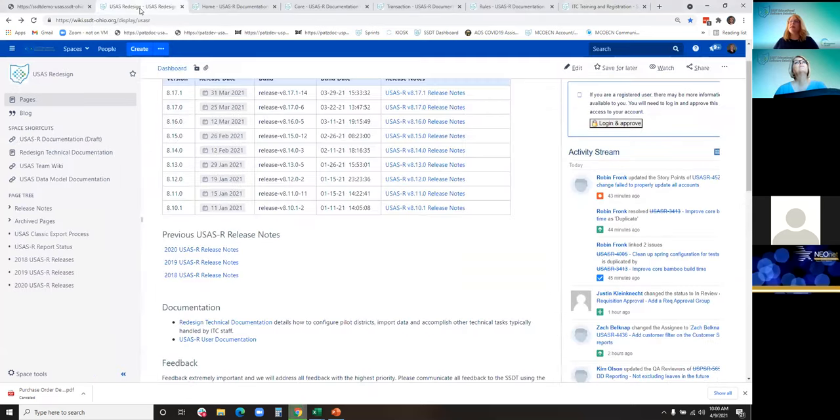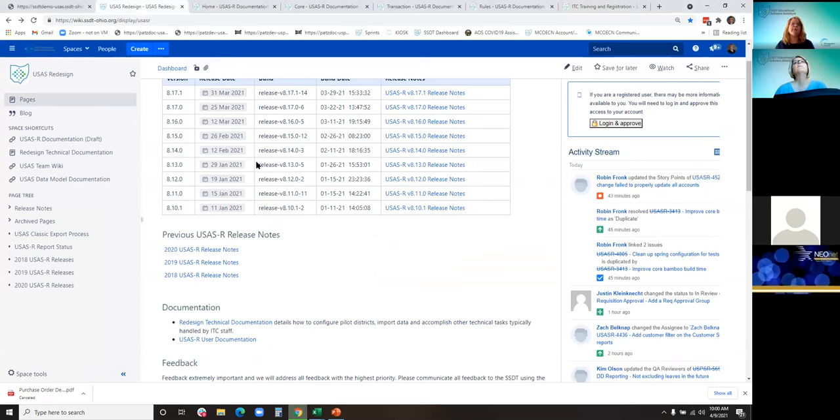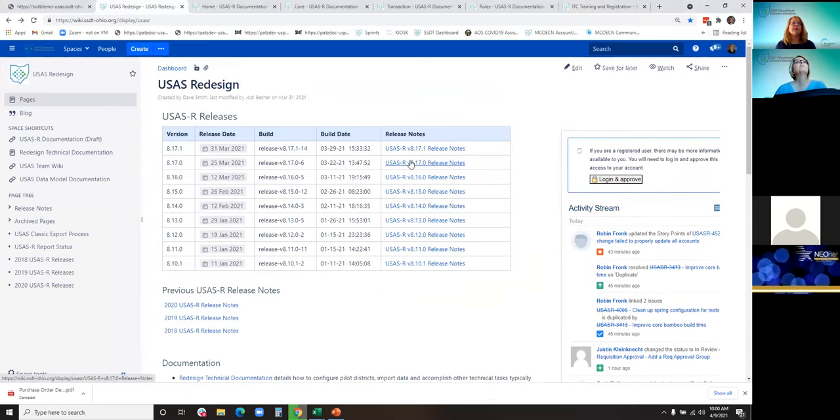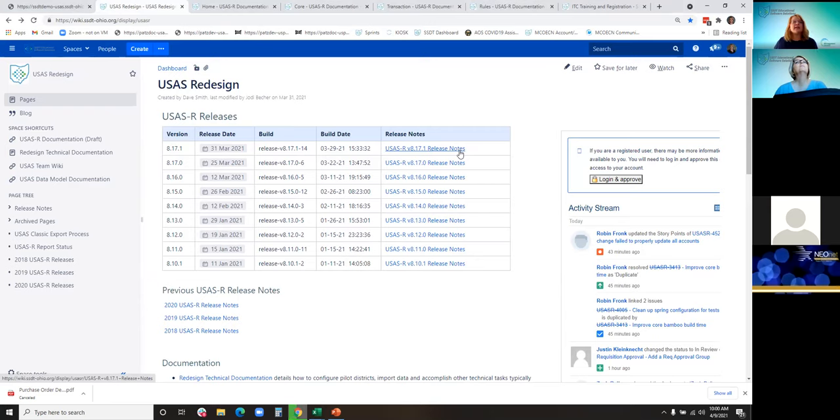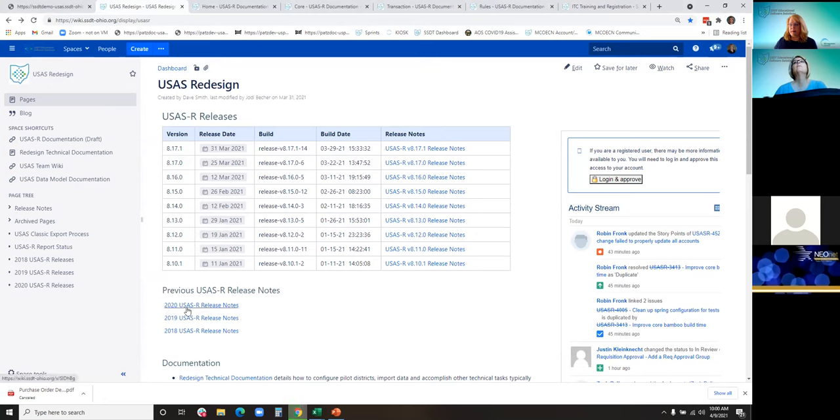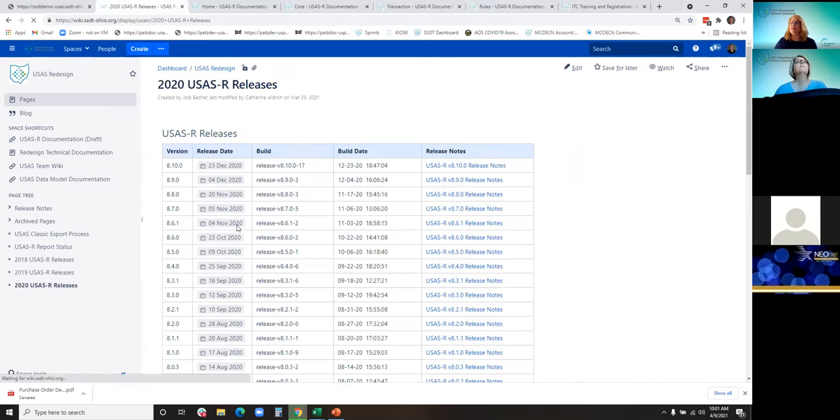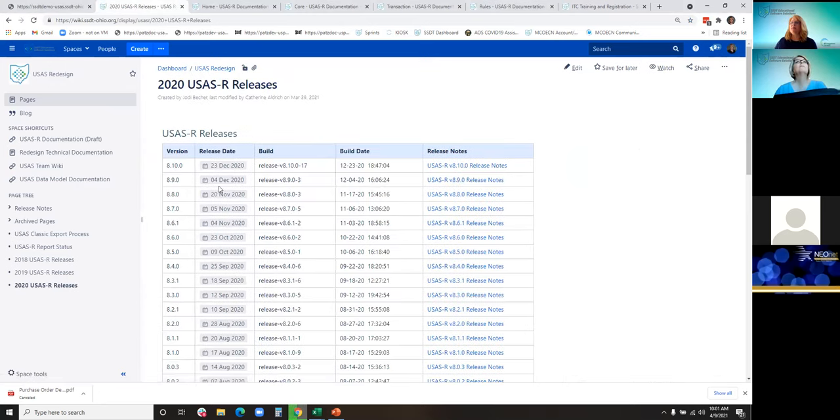I'll cover the USAS major updates from the beginning of December, which was release 8.9, through the end of March, which was 8.17. You can find more details by clicking on these links, and the 2020 releases are located below.